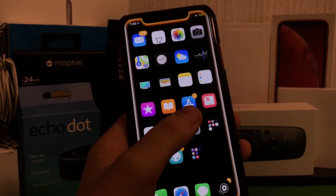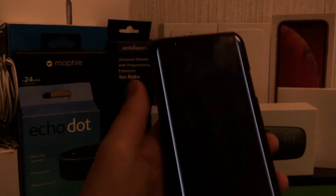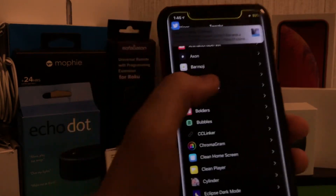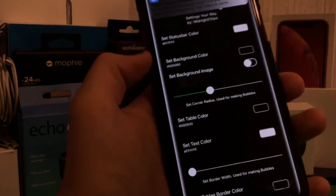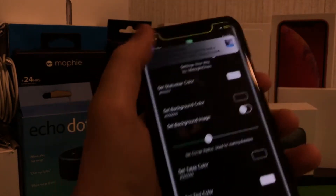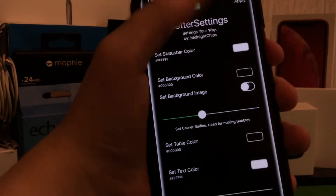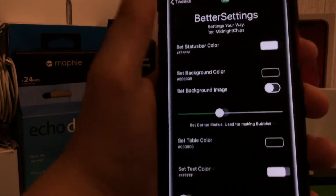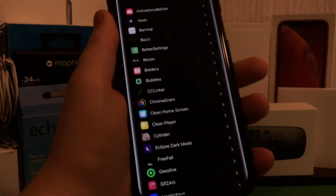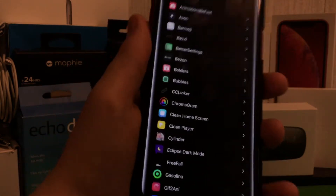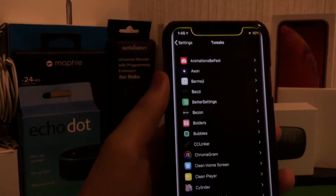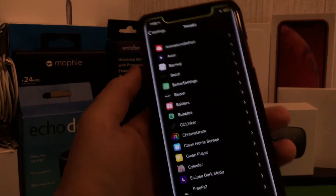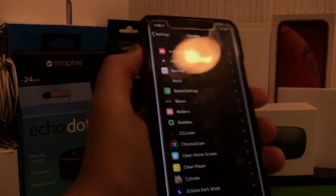Another thing is Better Settings. If I go over here, this basically takes my settings and redefines them. A part of this jailbreak setup is from the last video, so the five stupid tweaks that I showed you are still here.